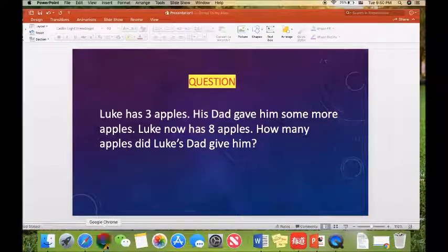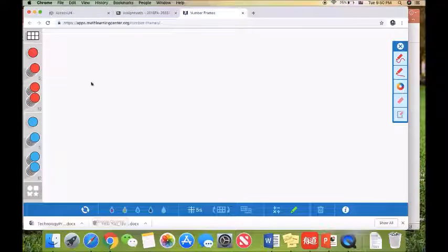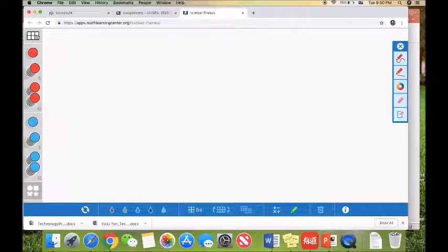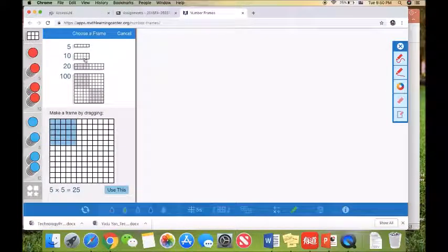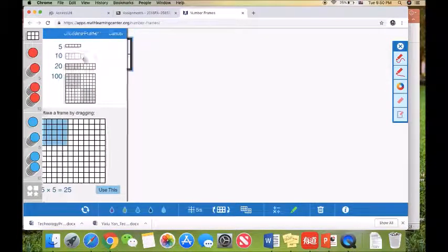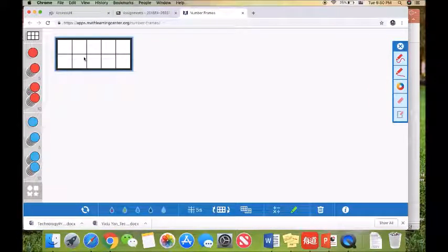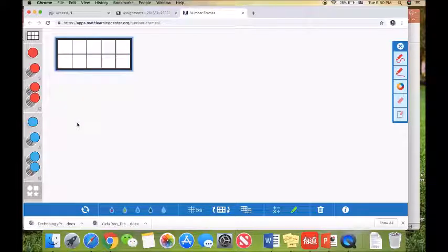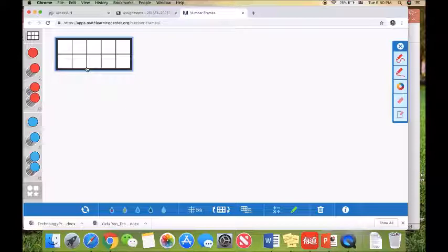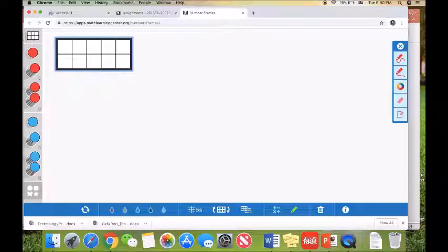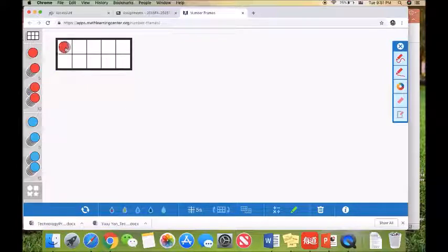So now we're going to use this tool. This is an awesome tool. Now we pull out a 10 frame. And as we know, Luke has three apples already. So let's move three red dots to the 10 frame.